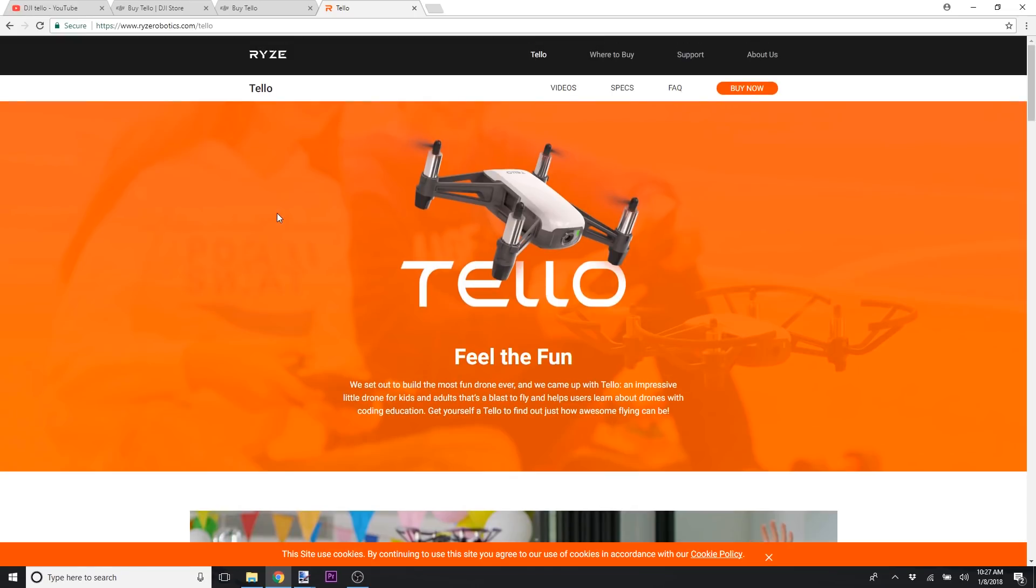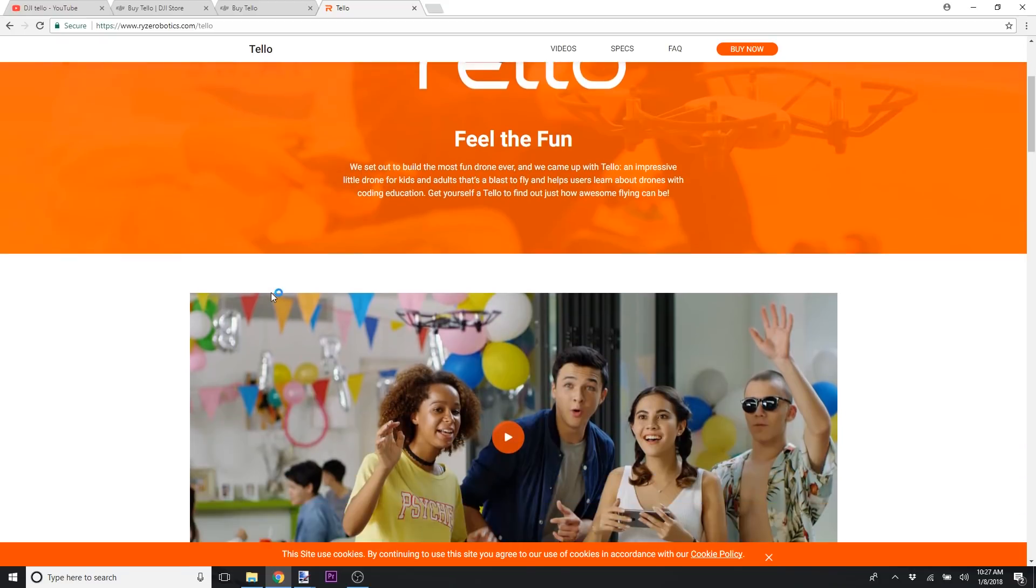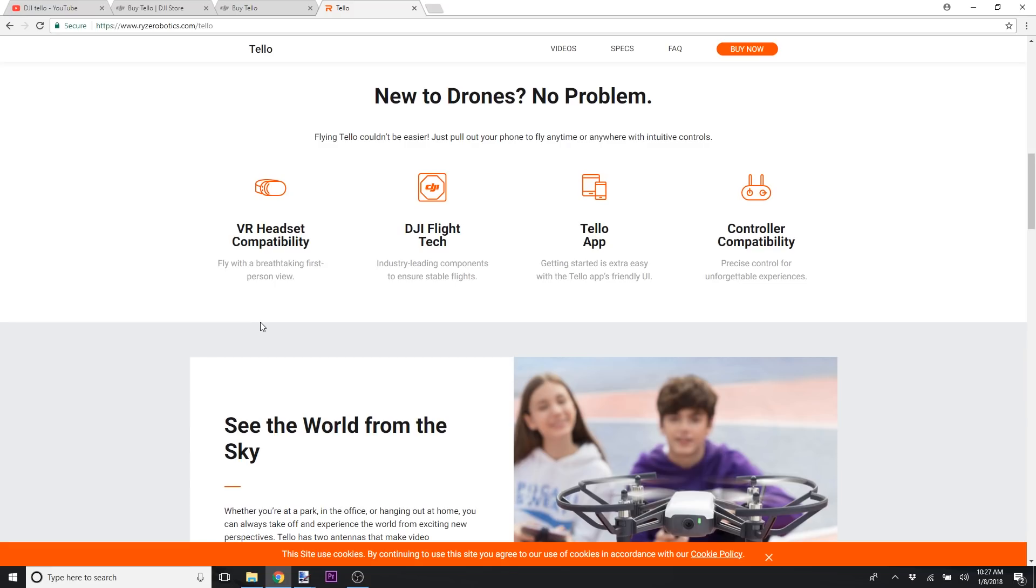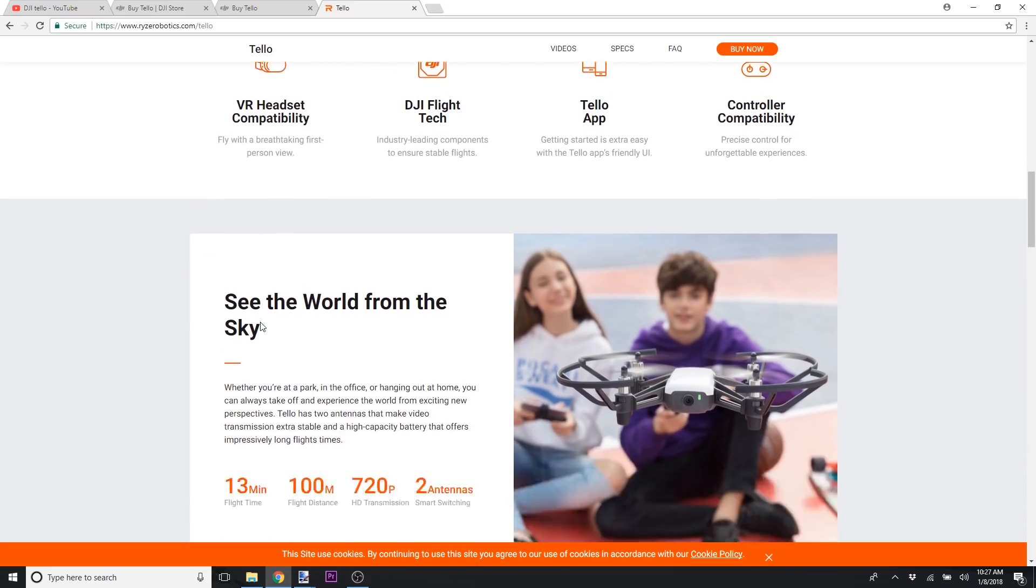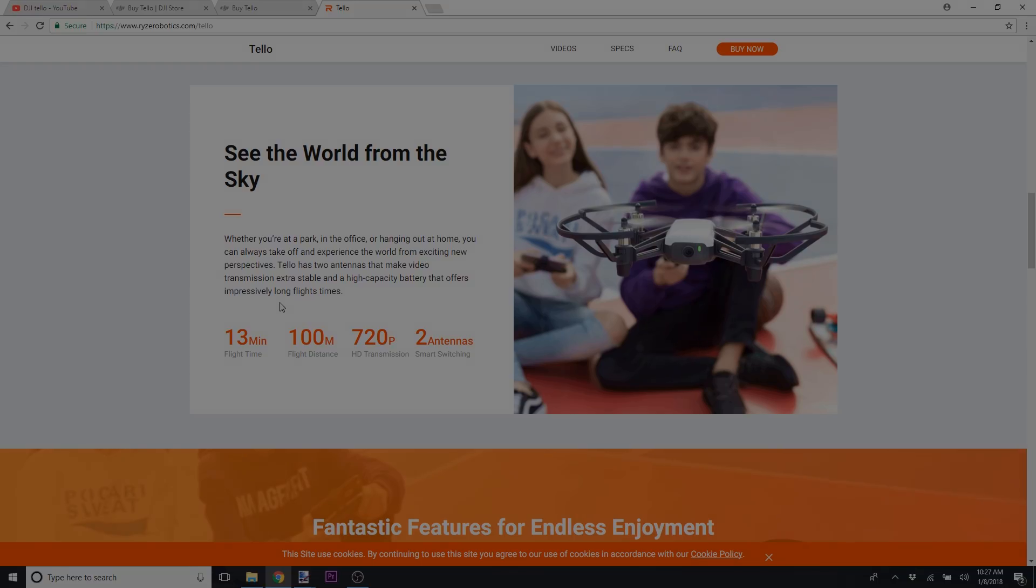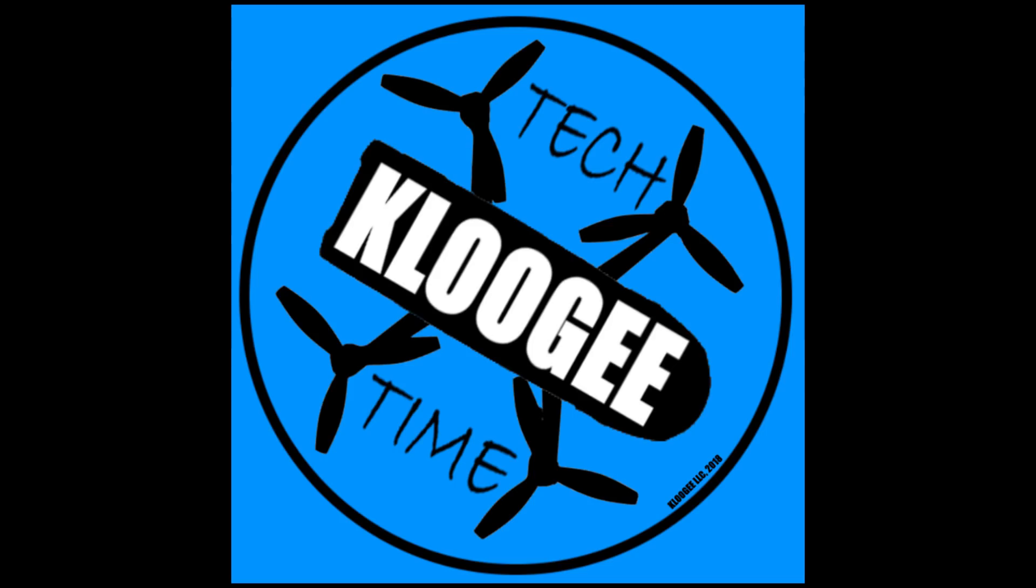That is the new DJI Tello, I mean the Ryze Tello, which is $99. Looks like a lot of fun, and we will see how it is when it comes out in the real world. If DJI or Ryze sees this, I would love to get my hands on one and do a review of it. So anyways, I hope you guys enjoyed this video. I hope it was useful, and I hope to see you on another video soon.